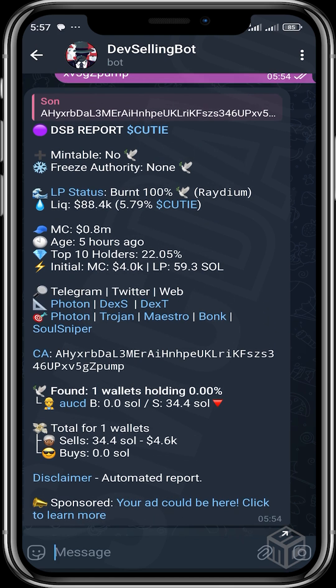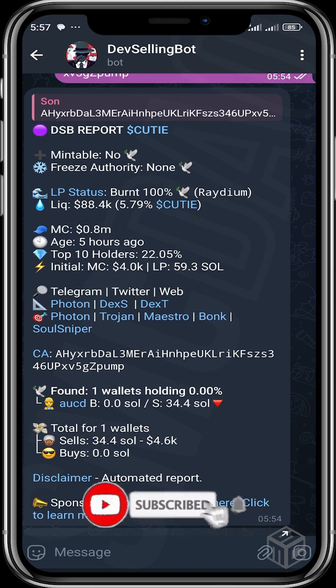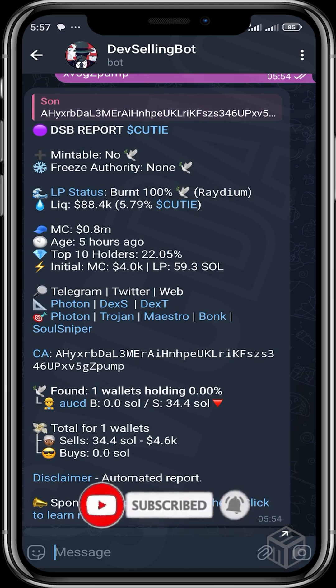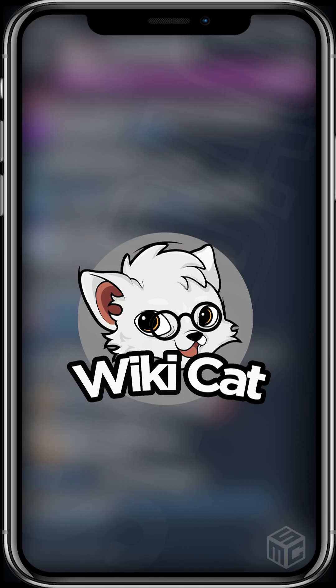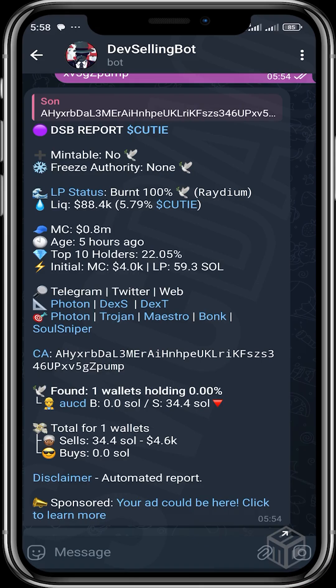I hope you guys have fun trying this out. Be sure to like and subscribe. If you want to support the channel, go and get a bag of Wiki Cards on the Binance market. Be sure to like and subscribe, and I'll see you in the next video.